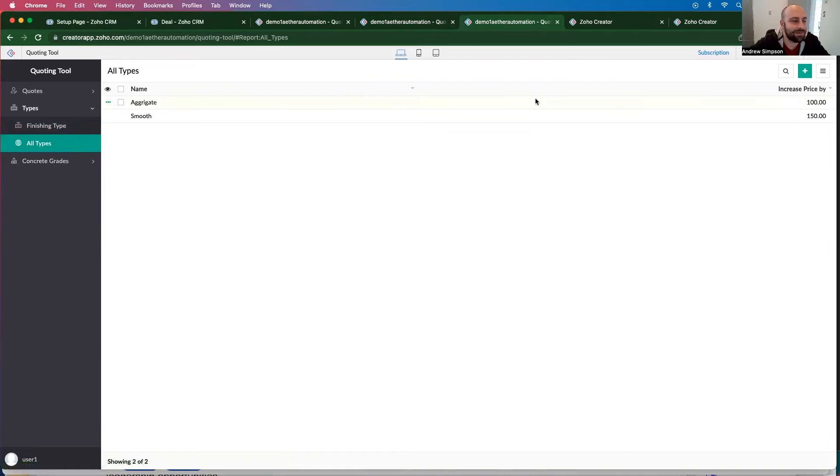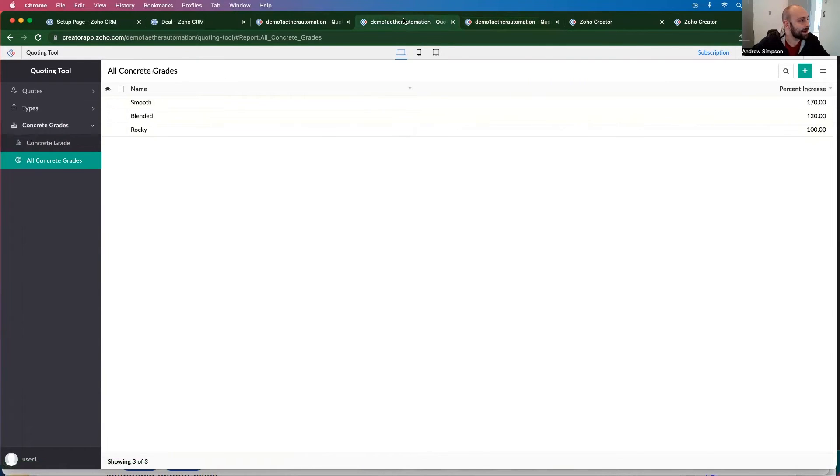So now I have aggregate and smooth for type. And I have my concrete grades, the smooth, blended and rocky.